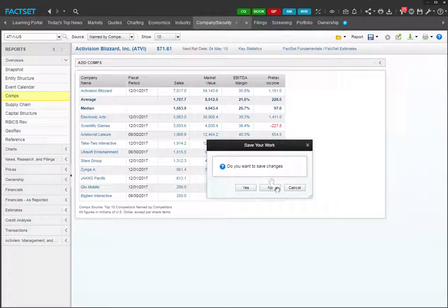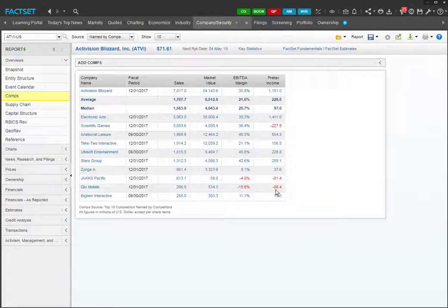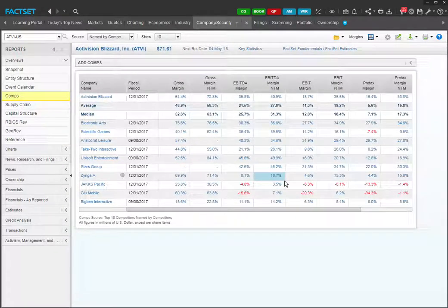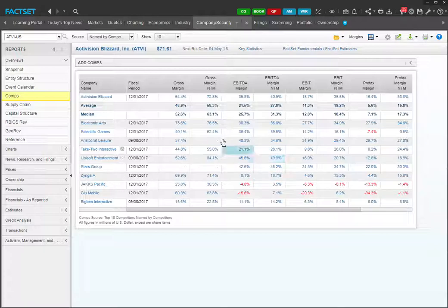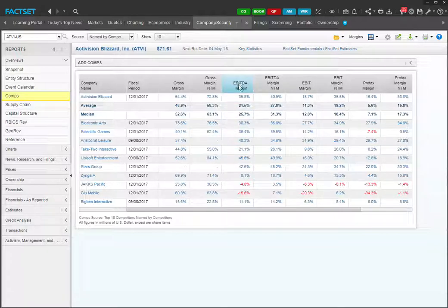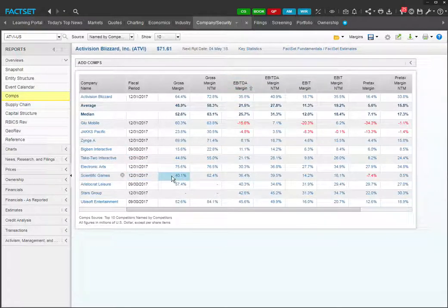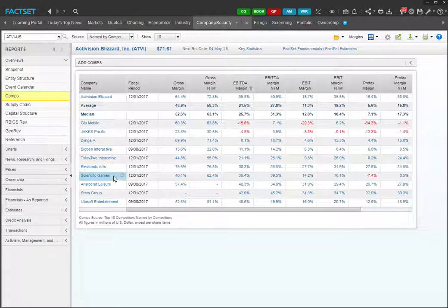Let's not save this. So this gives you a list of margins. Let's say you're interested in EBITDA margin. You can double click on the header EBITDA margin. And you can see that some companies with similar margins to Activision would include EA, Scientific Games, Aristocrat Leisure, for example.